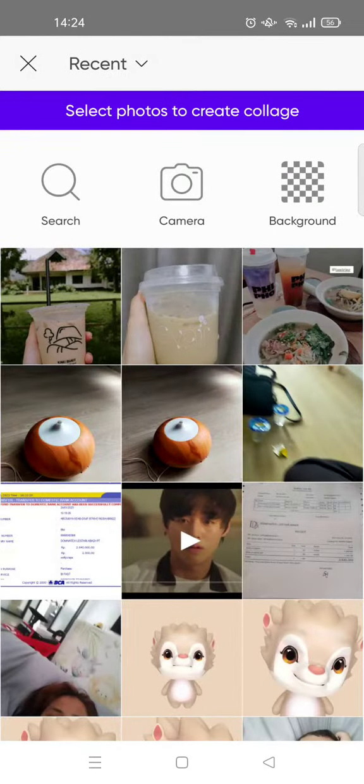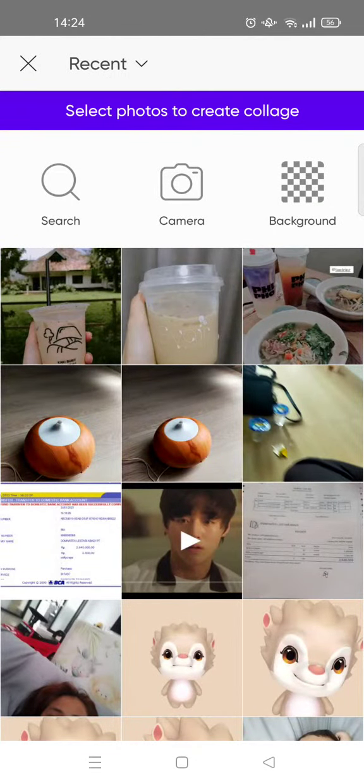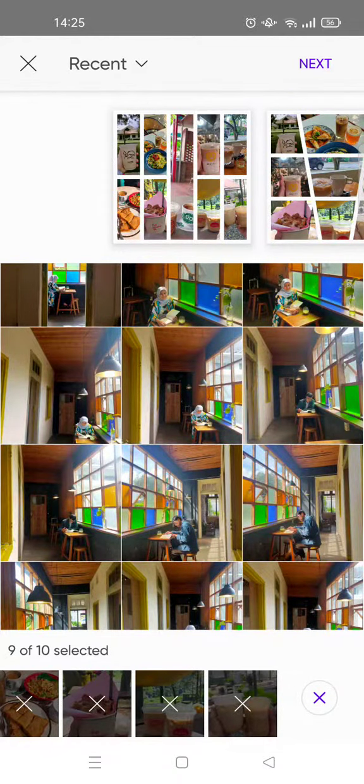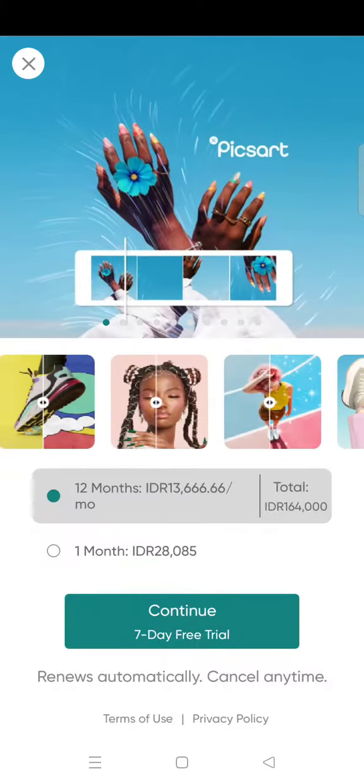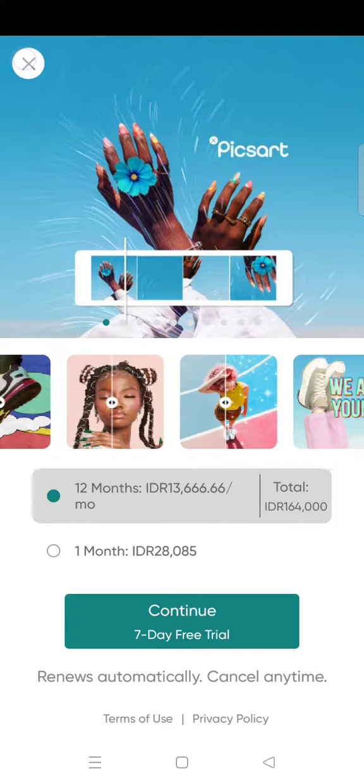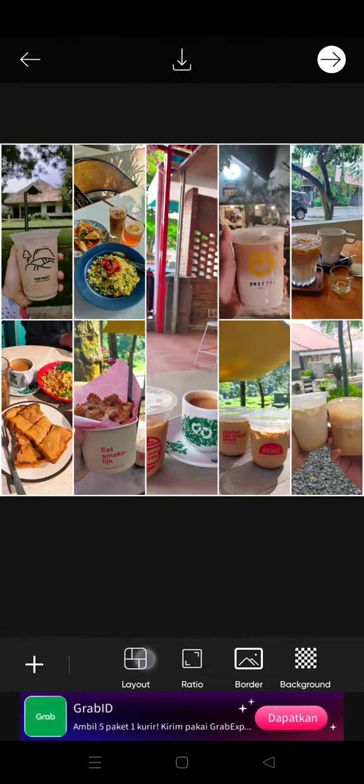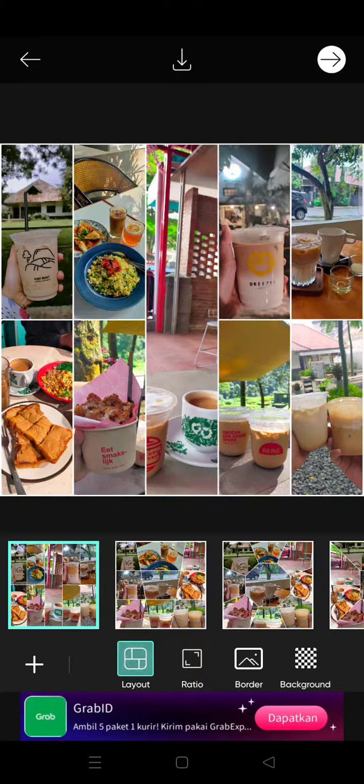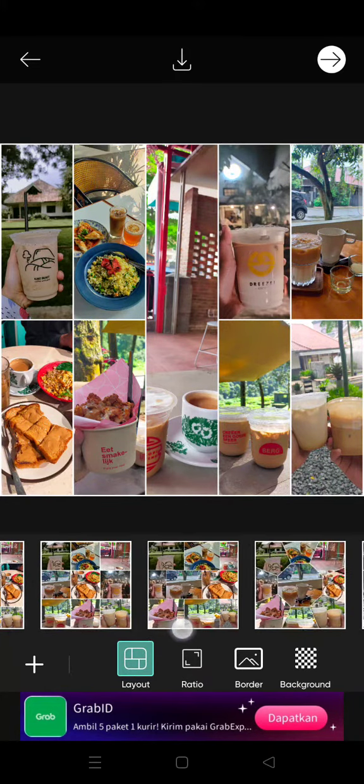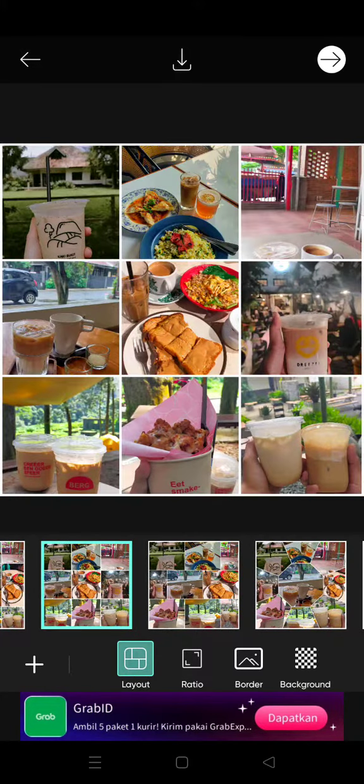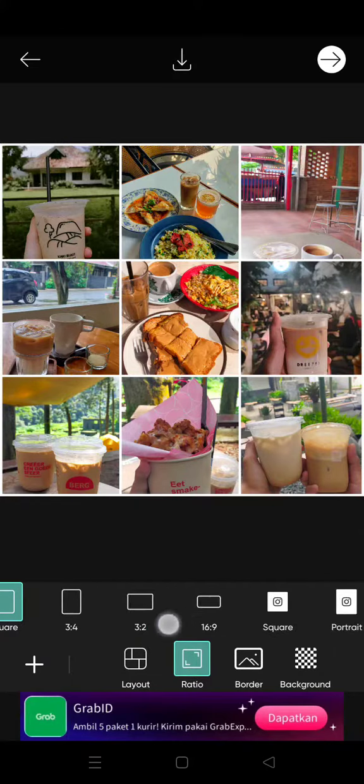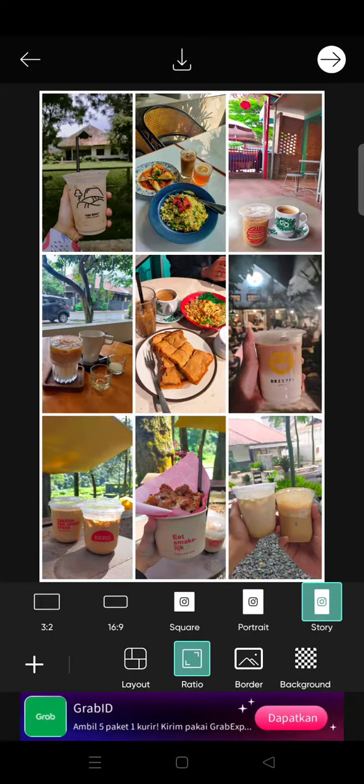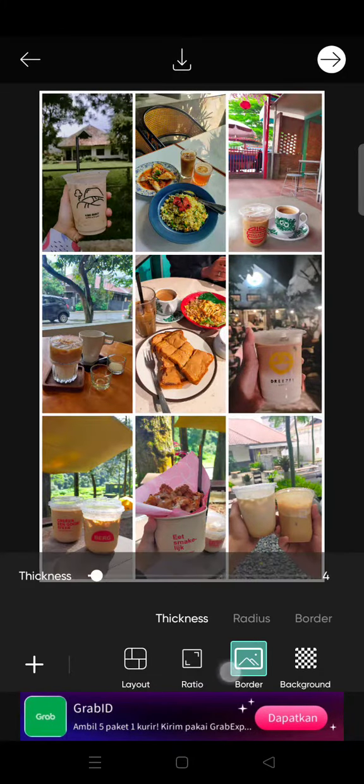Select nine photos. Okay, I'm going to select nine photos first. After you choose nine photos just click on next at the top, and then after that choose the layout. Okay I'm going to choose this layout right here and then change the ratio into Instagram story.